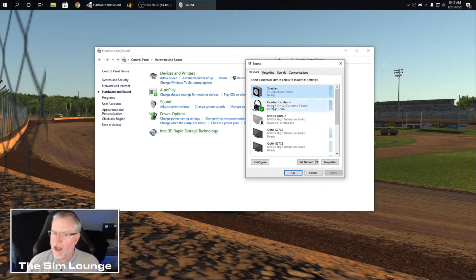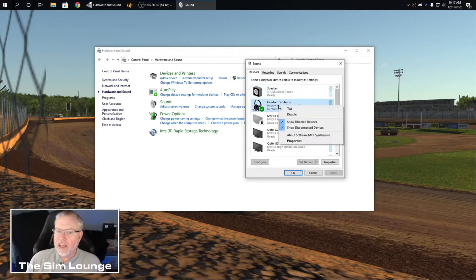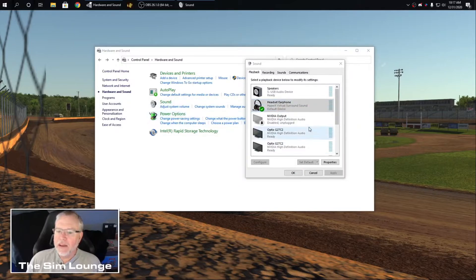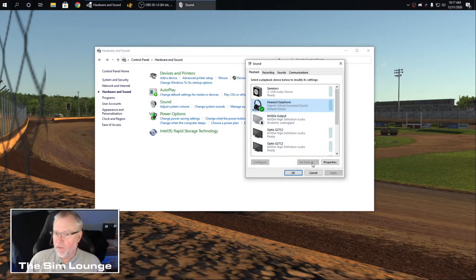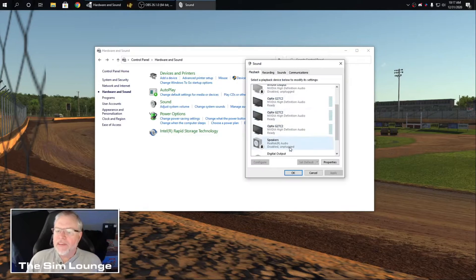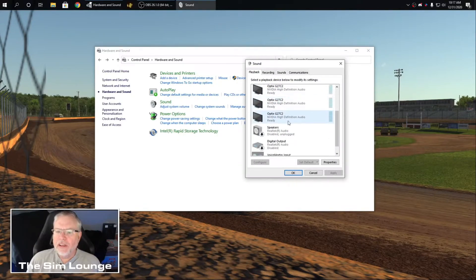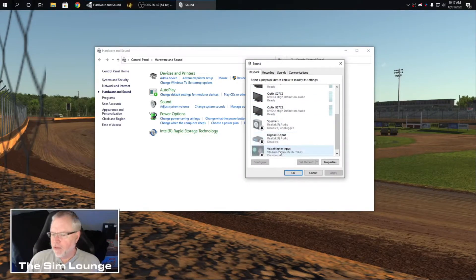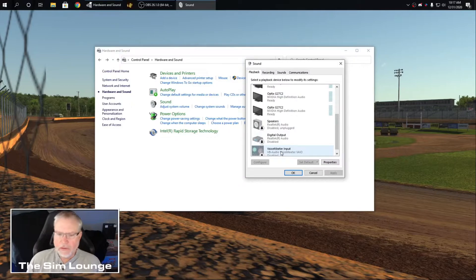That's what you want. Then here's my headset. Again, right click. Make that your default output device right there.